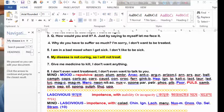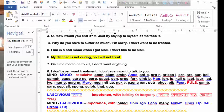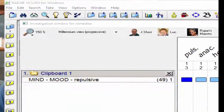For example, a patient came and said, 'My disease is not curing, so I will not treat.' Now, if you don't remember what the rubric is, according to the patient's version, you can search by typing 'my disease is not curing, so I will not treat' and the rubric will come up immediately. Even if you don't know the English spelling, you can copy the rubric from the Microsoft Word file and paste it into your repertorization software right away.